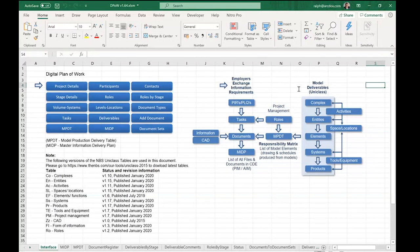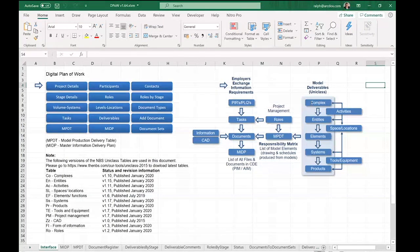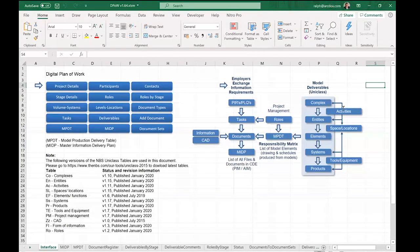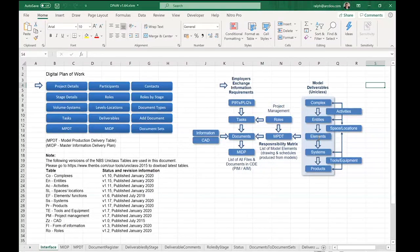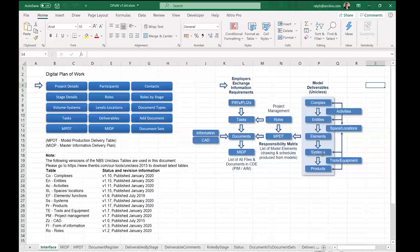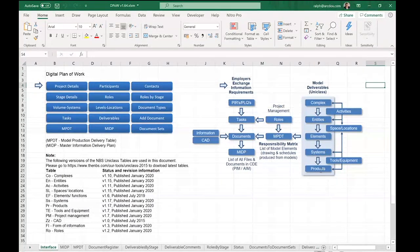The model is structured using Uniclass. There's an overall complex classification for the project, with different entities that make up the project. Those entities are broken down into primary elements such as walls, floors, and roofs. The primary elements are broken down into systems, and the systems are broken down into products. That's the structure of the digital version of the physical building.